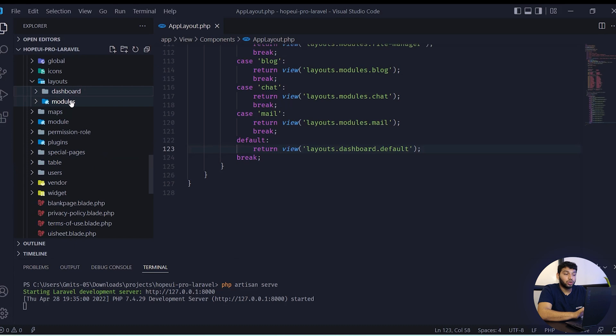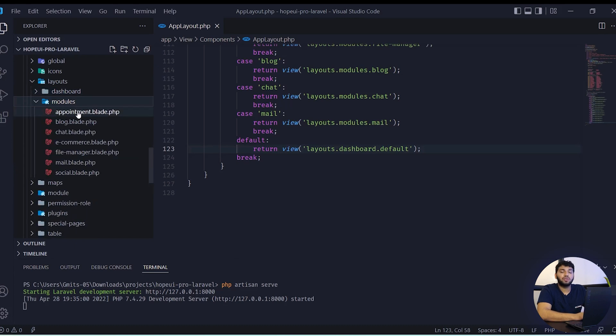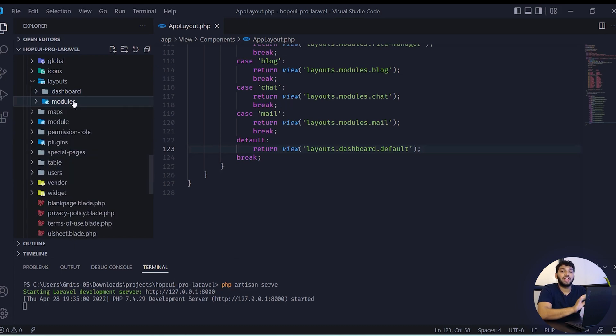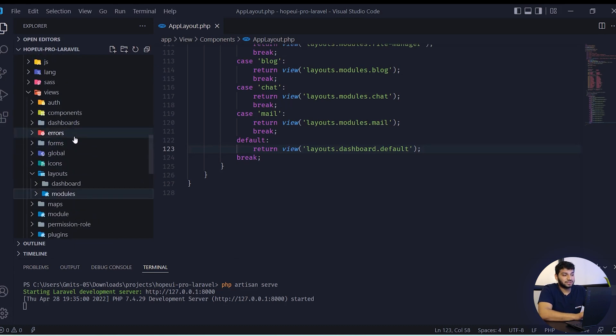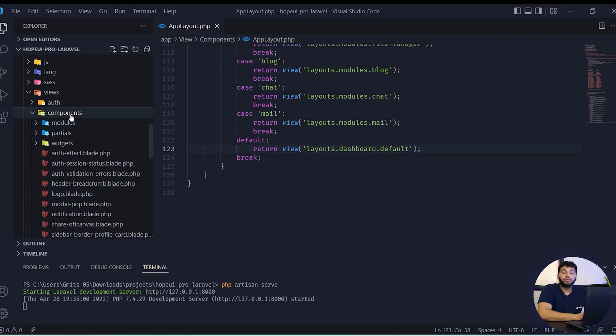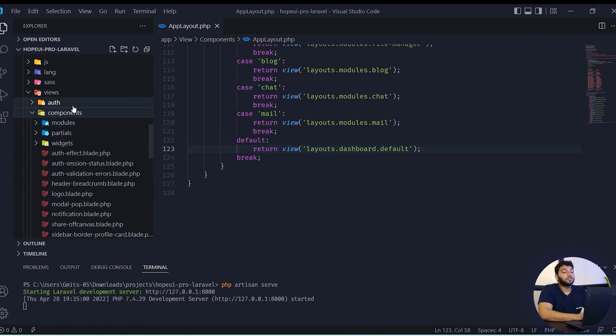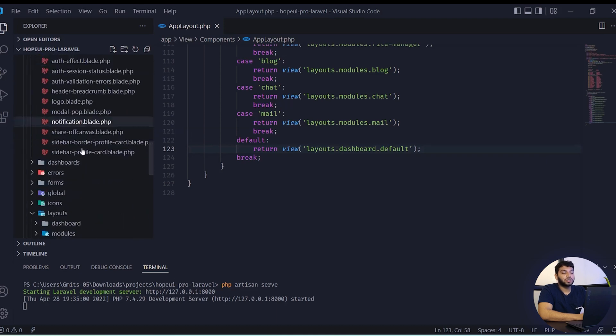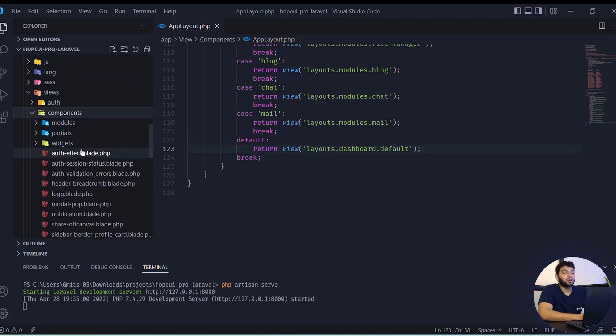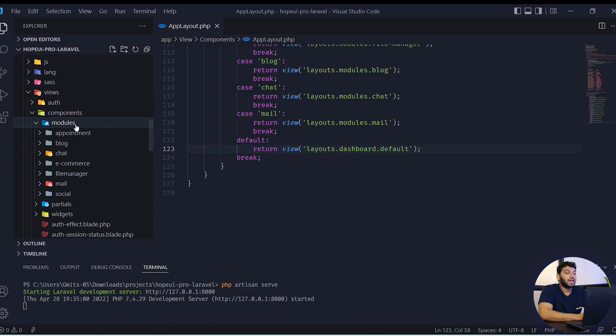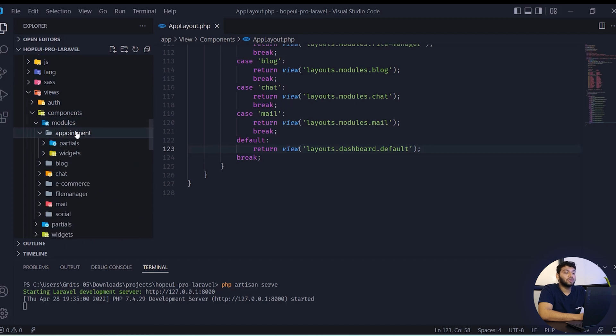In the module folder, some different modules layout will be given. Same as every module, the full project components will be given in the component folder of the modules. Here module based components or its partial will be available. The full project partial is also available here and also default widgets are available here.